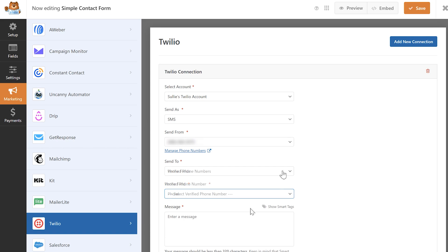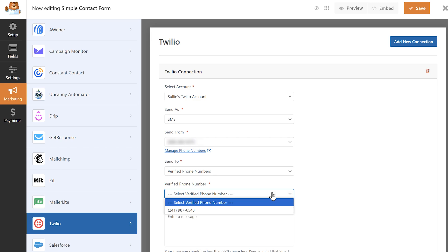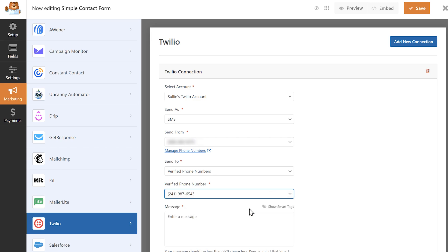The phone fields option will send these messages to any phone number a user enters in the phone number field in your form. Selecting verified phone numbers will cause another drop-down to appear where you can select from among any phone numbers you've verified in Twilio.